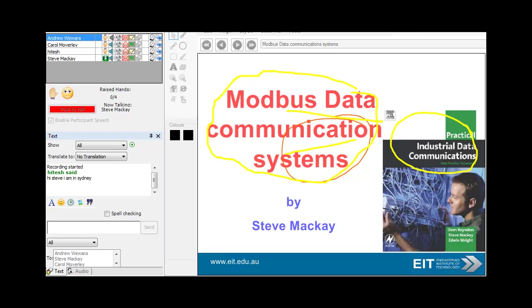I'm going to look at Modbus from a serial point of view, and obviously its dominant use now is in Ethernet as well, so I'm going to look at that.